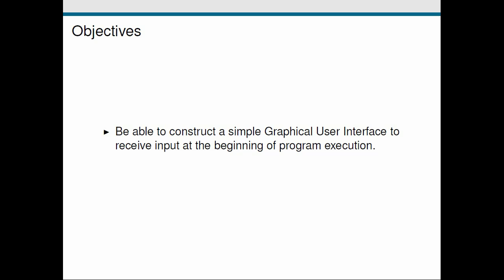A straightforward way we can do this in PsychoPy is to build a simple GUI. GUI stands for graphical user interface that gets brought up when the program begins. The user can then put in the required information and we can use this in the rest of our program. Let's have a look at how we can do this.